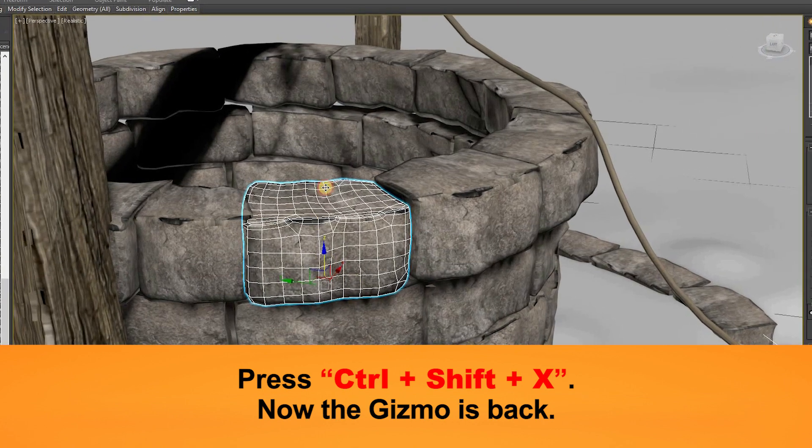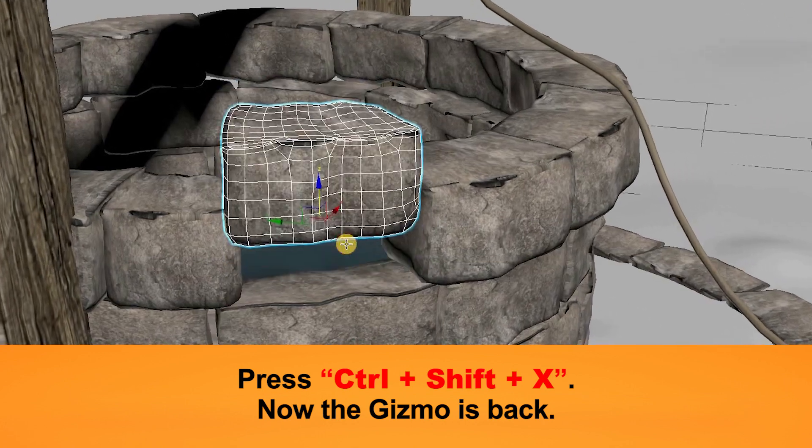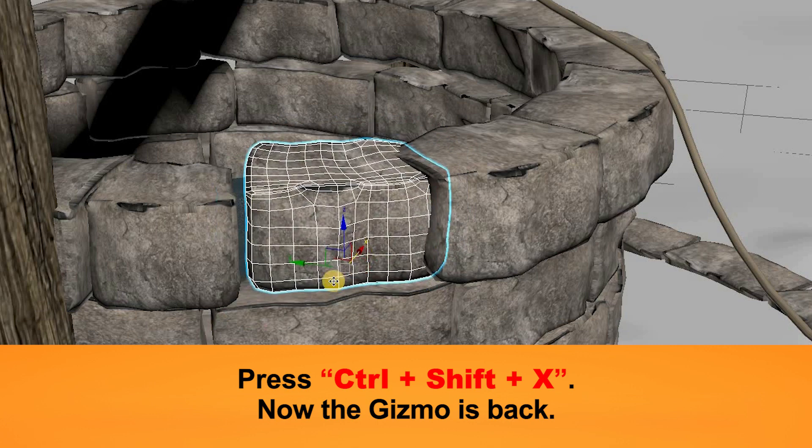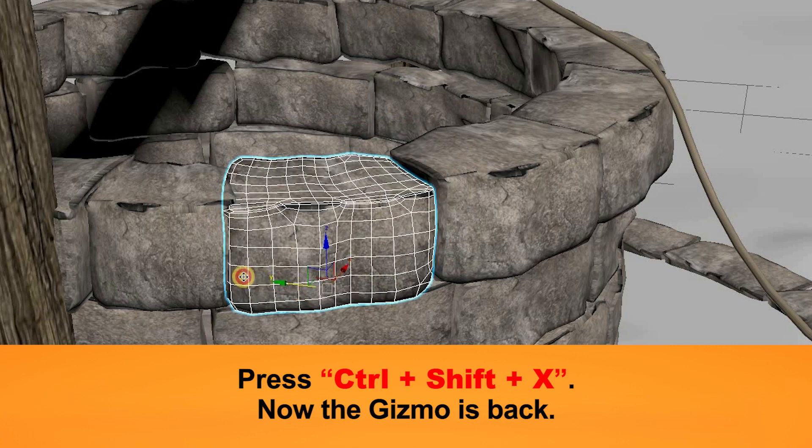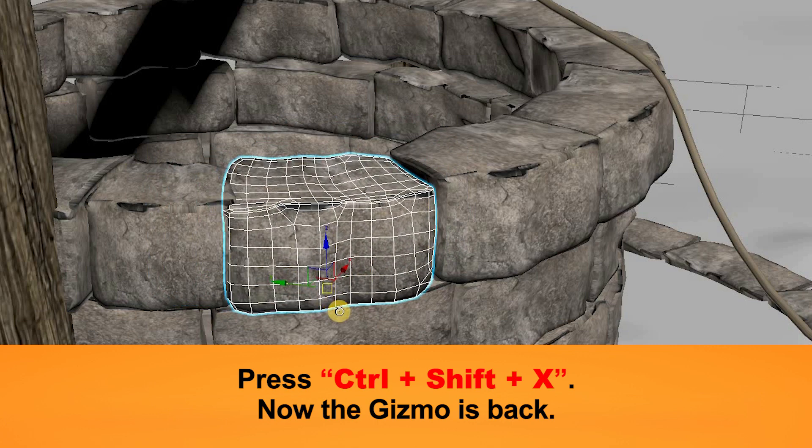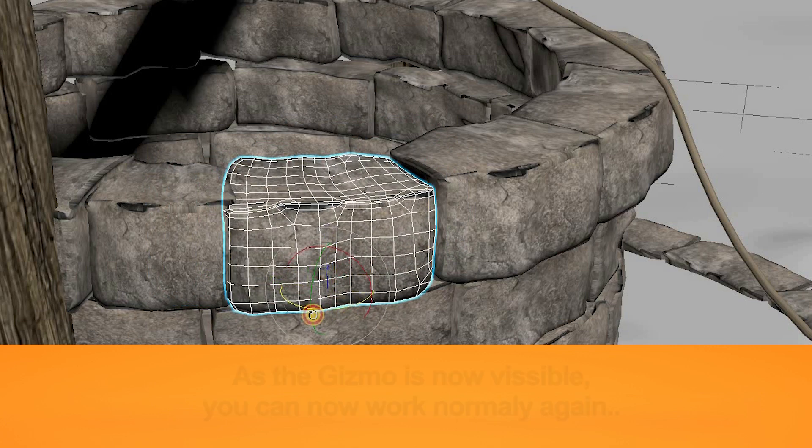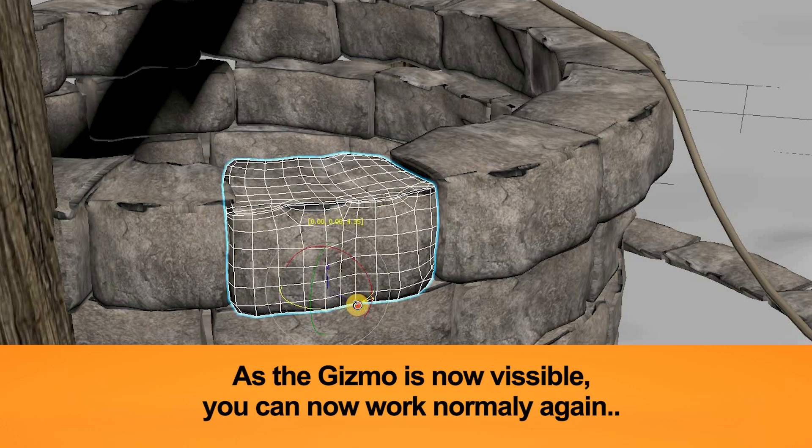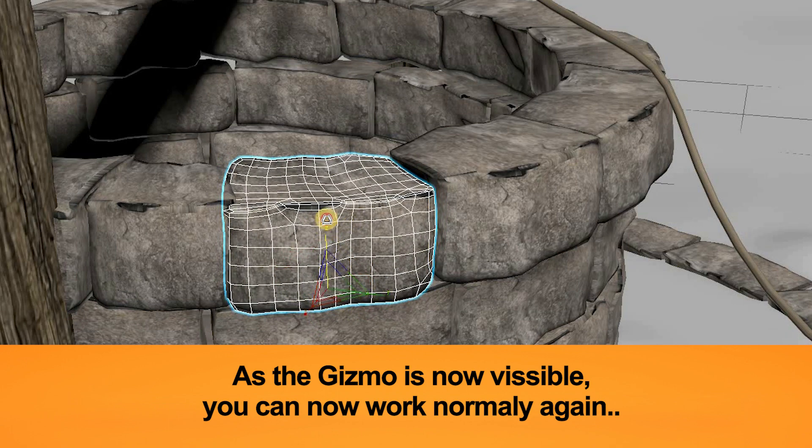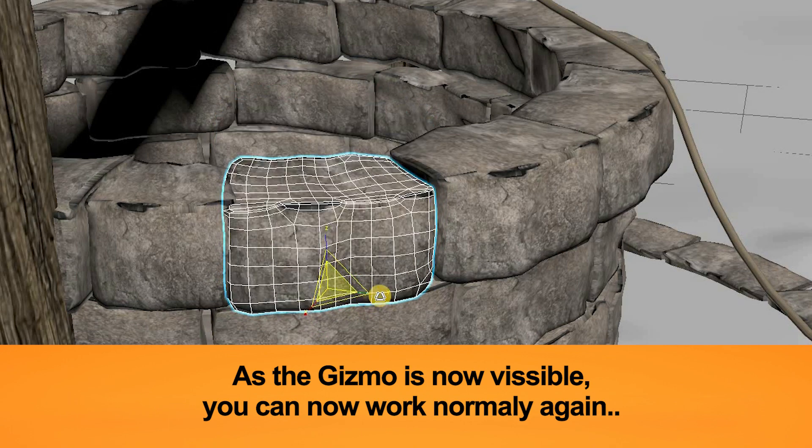Press Ctrl+Shift+X. This will bring the gizmo back, so now you can move the object properly. As the gizmo is again visible, you can move it, you can scale it, and rotate it normally again.